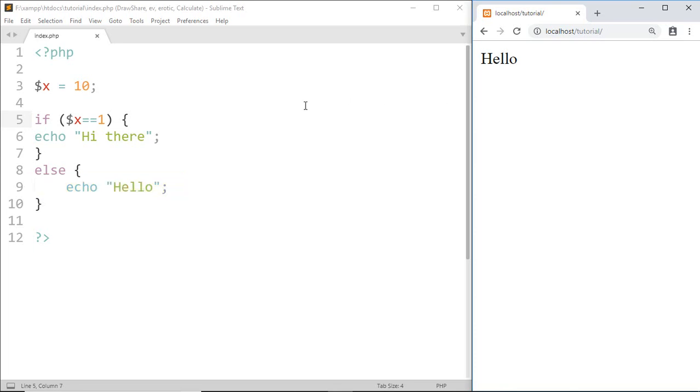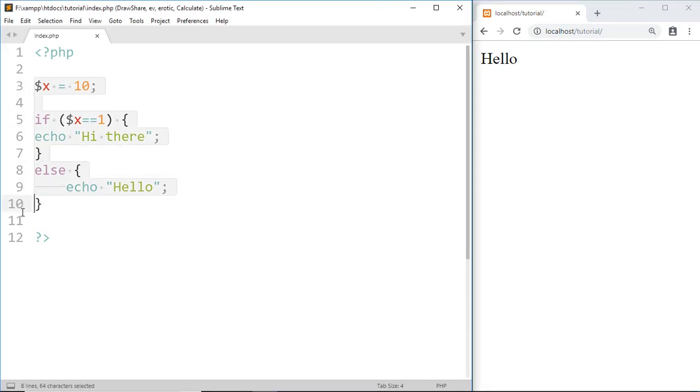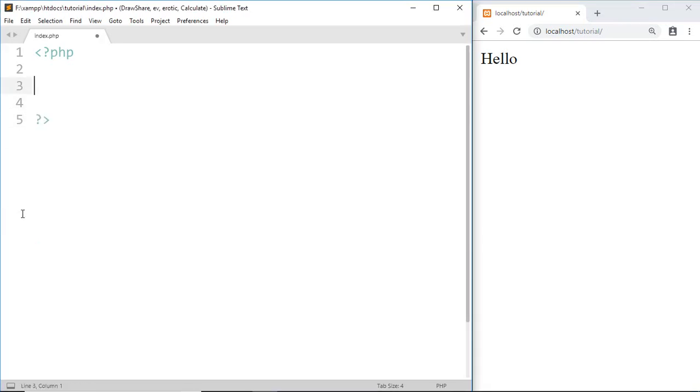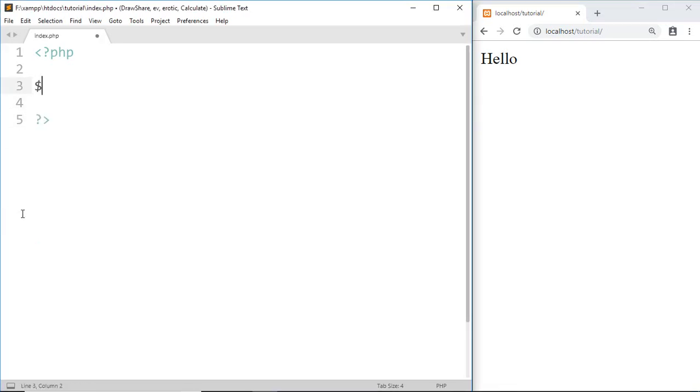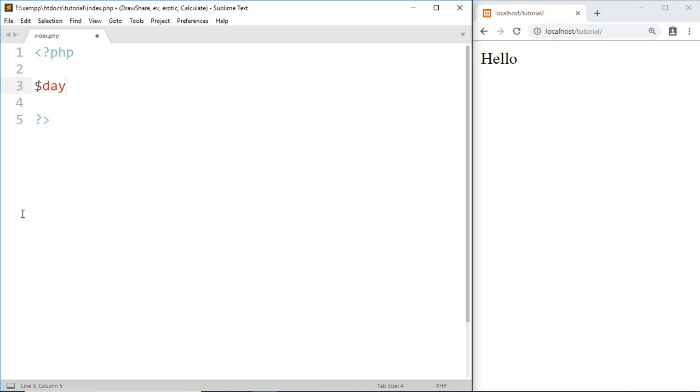Now for an else if statement, I'm going to remove this code and declare a variable: $day equals 'sun'.